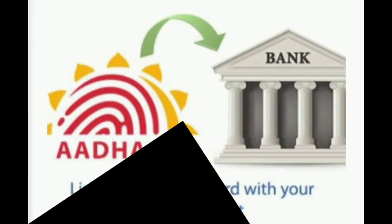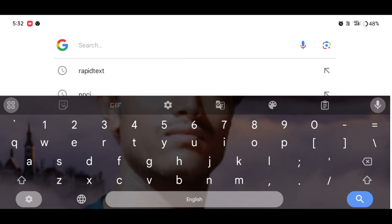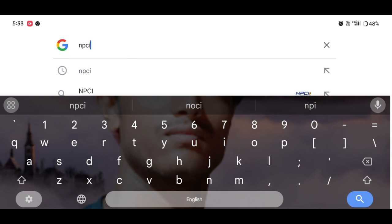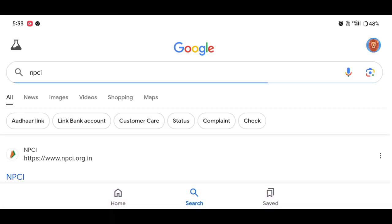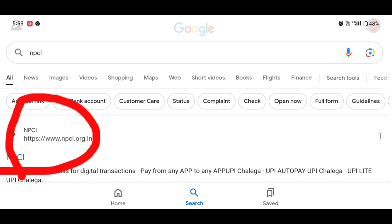Now we will open our mobile, laptop, or browser. We will click on this as well as NPCI. This will be written as well as our site. When we click on the website, we will click on this as well.